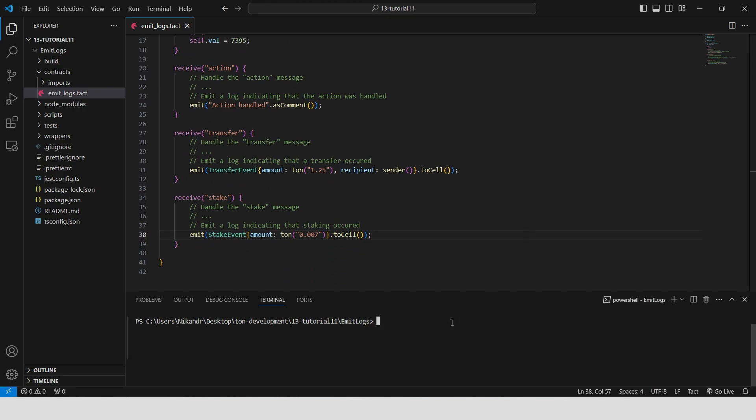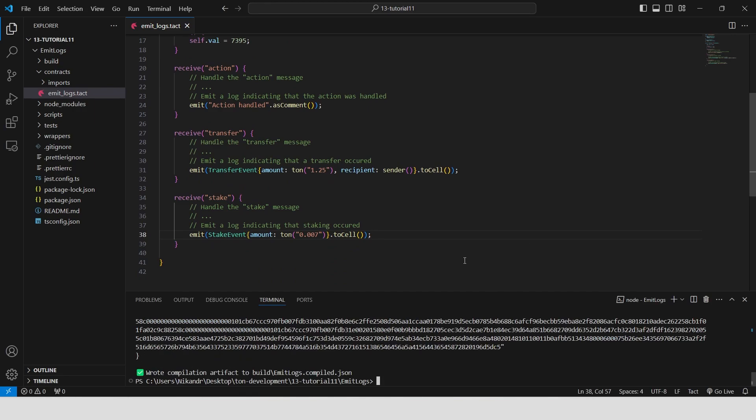We can build it. NPX blueprint built. Great. We have no errors.